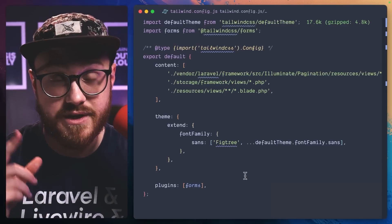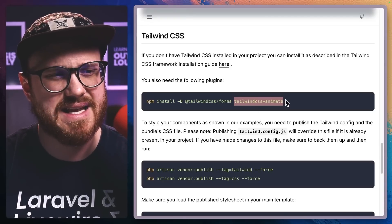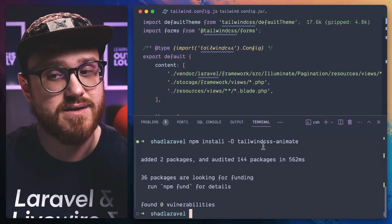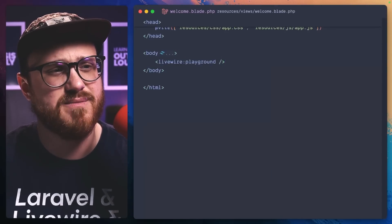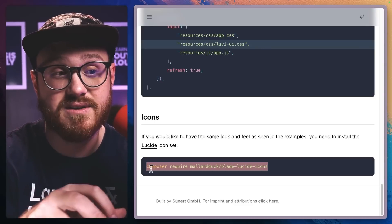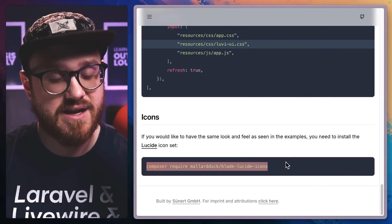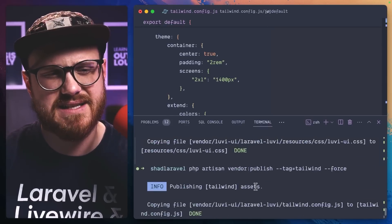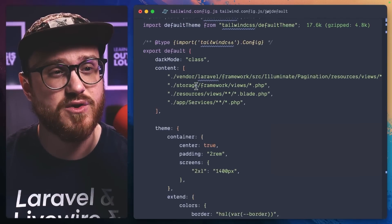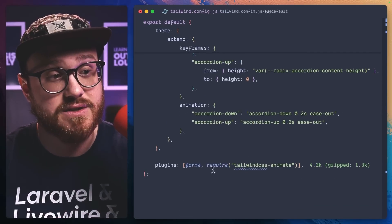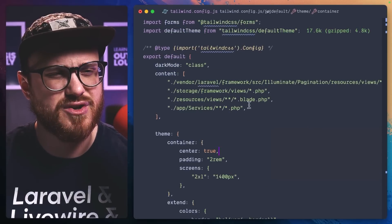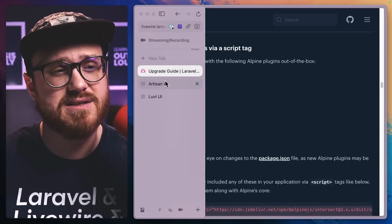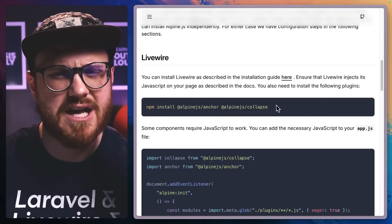One thing to note: you need to install the anchor and collapse Alpine plugins. While Laravel Blade gives you the Tailwind forms plugin out of the box, you do need to install tailwindcss-animate. In the Vite config, add the Lovey UI resource CSS, and add it to your Vite setup as well. Livewire v3 ships with anchor and collapse out of the box, and those are the two we need for Lovey, so we should be good to go.